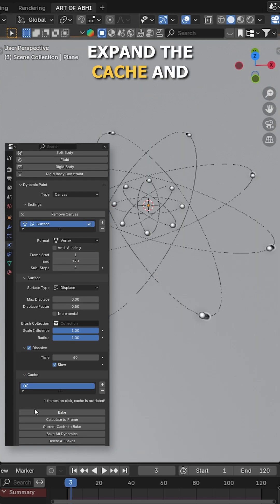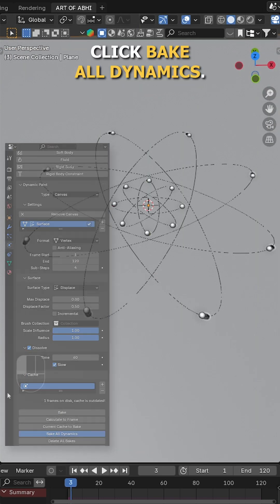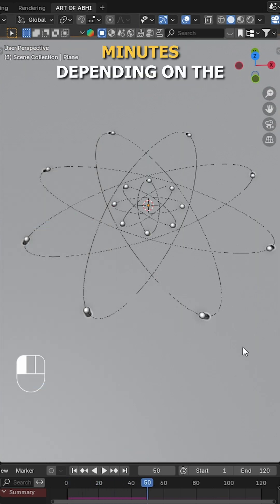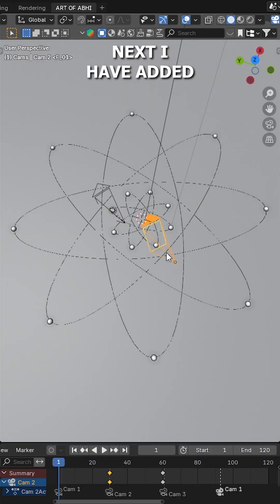Now go to the physics tab, expand the cache and click bake all dynamics. This may take a few minutes depending on the system performance.